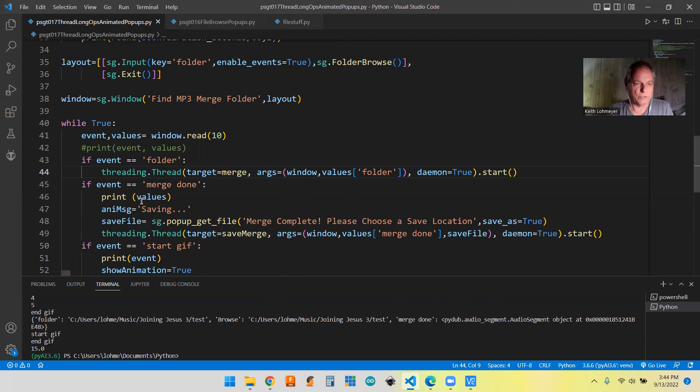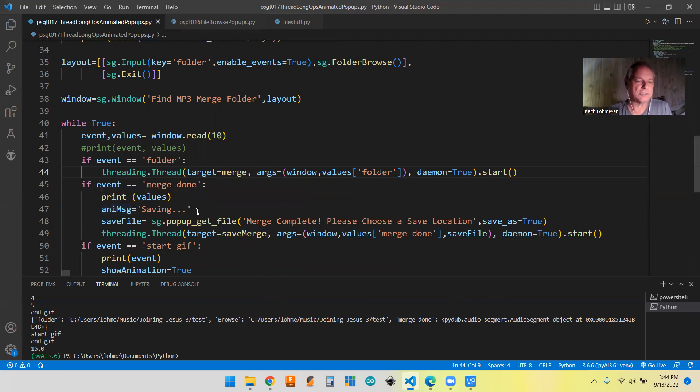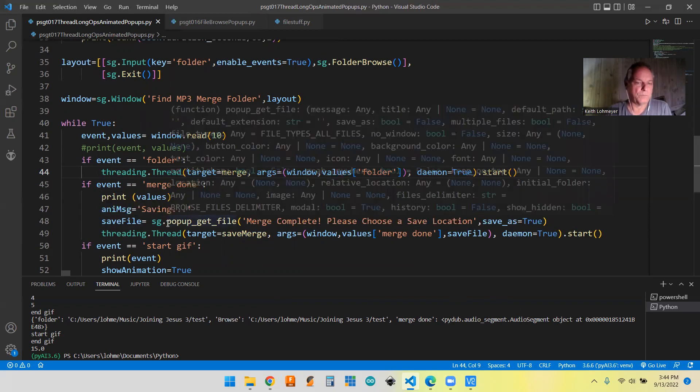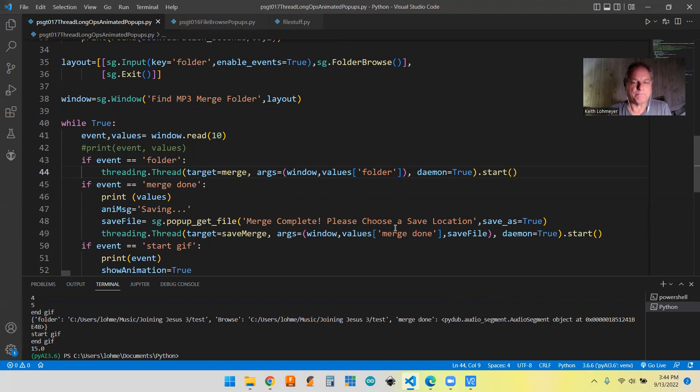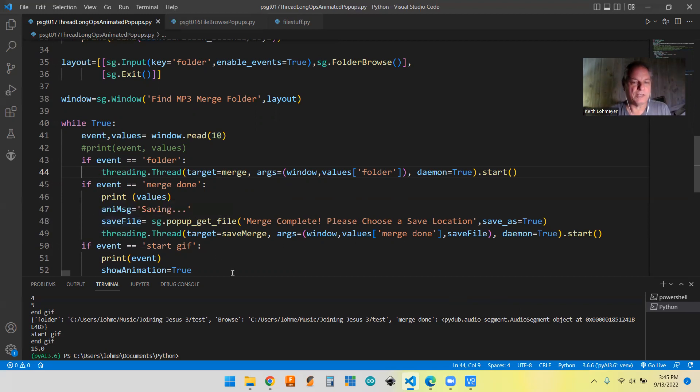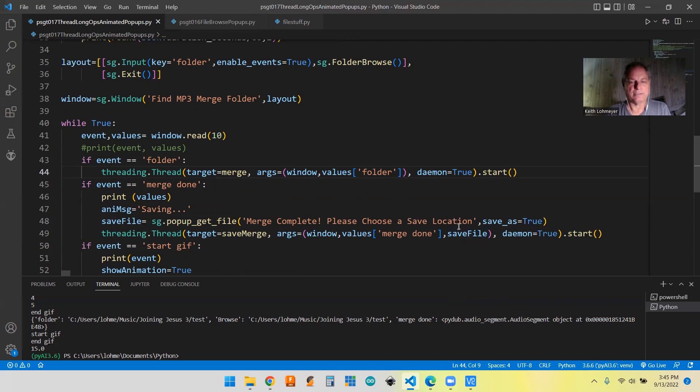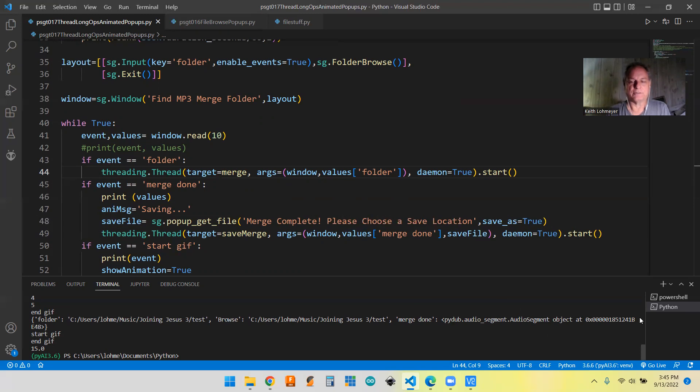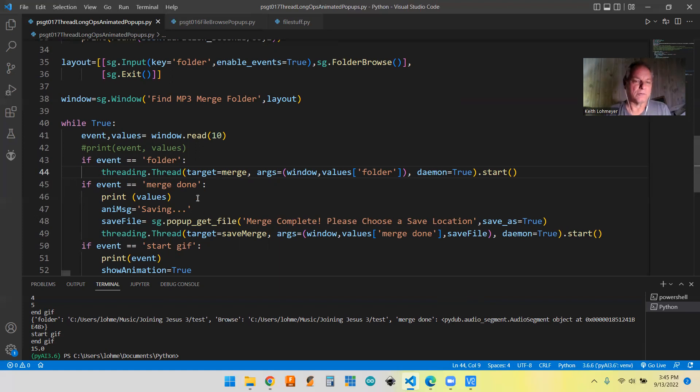So then when the merge done, then we're going to change the message of the animation to saving, and then we're going to run this pop-up. We did that in the last one. And this is where we allow our save as to get up and we're putting a message out. And then we go to our save as dialogue box and pick our file. And then this pop-up does return save file. And we are using that as passing that as an argument back to the second one, along with the values of merge done. If you remember the values of merge done is this pointer to this object. So we're passing that back in. So we're passing it from the thread back to the main thread and then we're passing it back out when we start up the second thread for doing that.